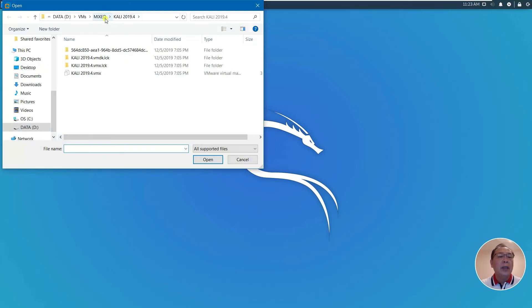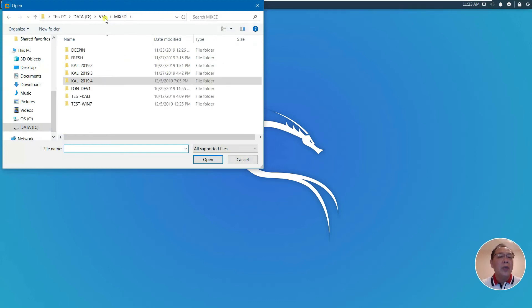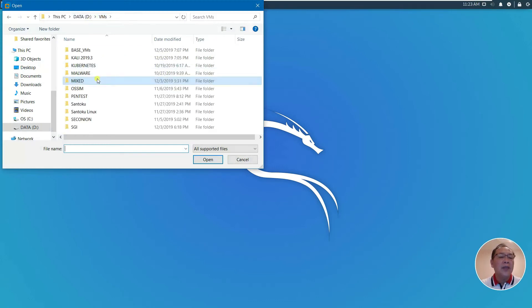Just to give you an idea about the older version, I could just go back. Let me see, I have some VMs here.